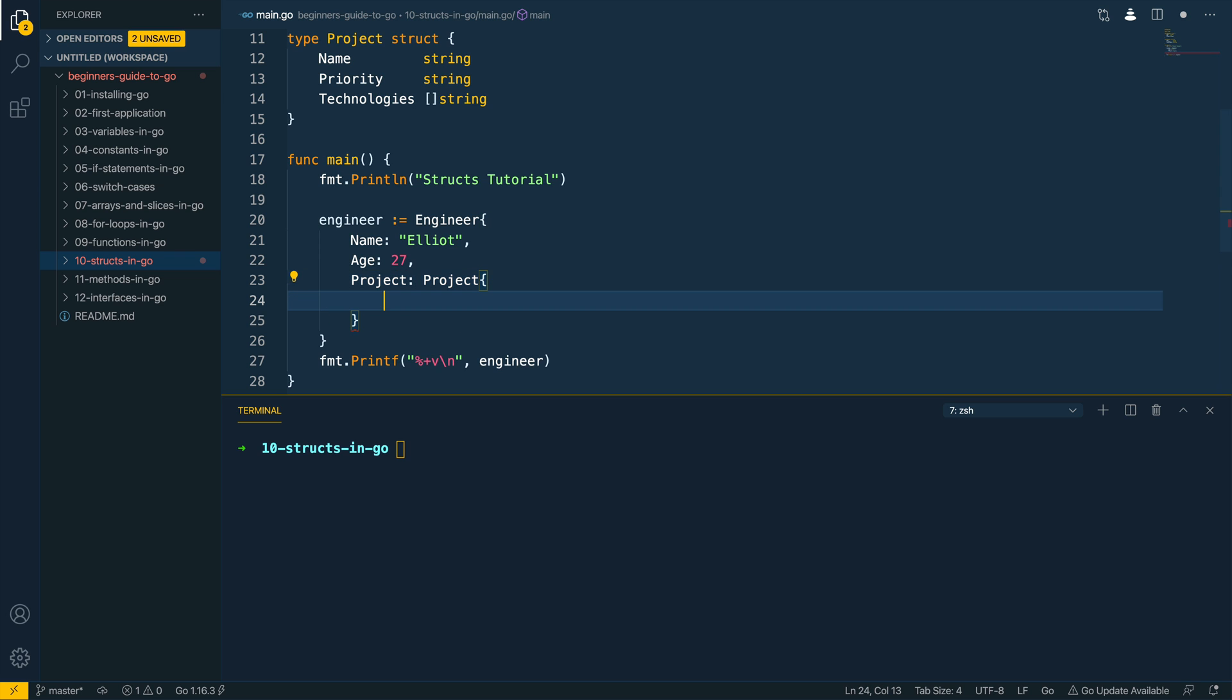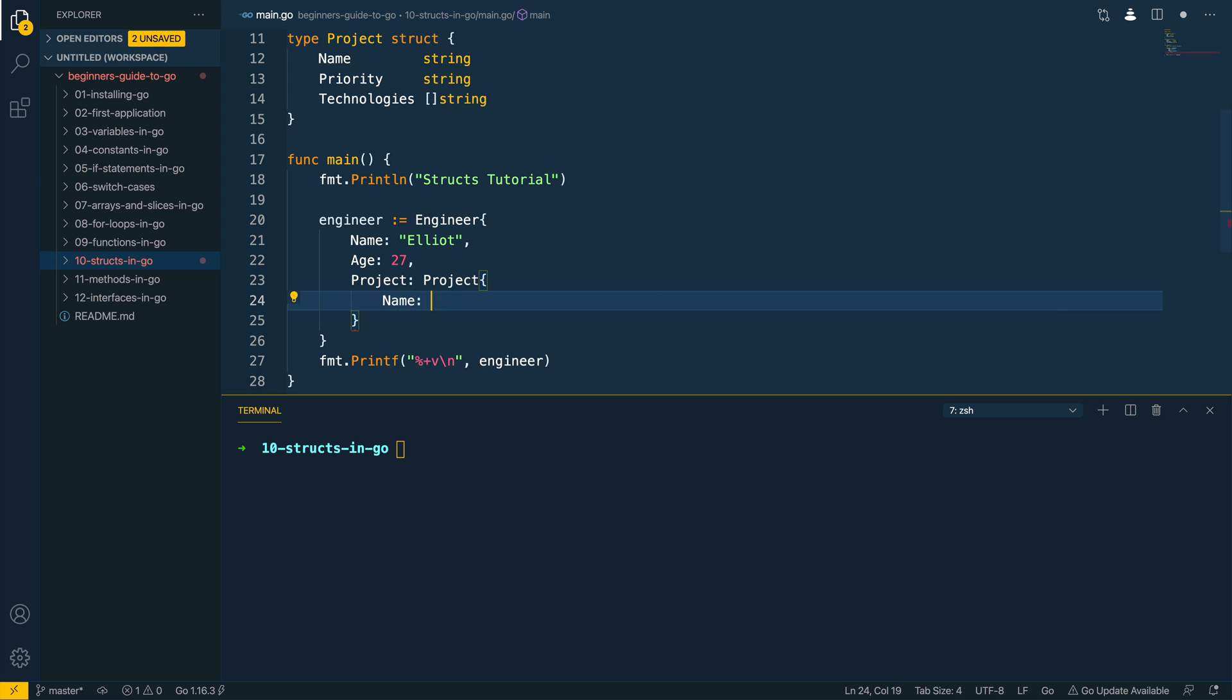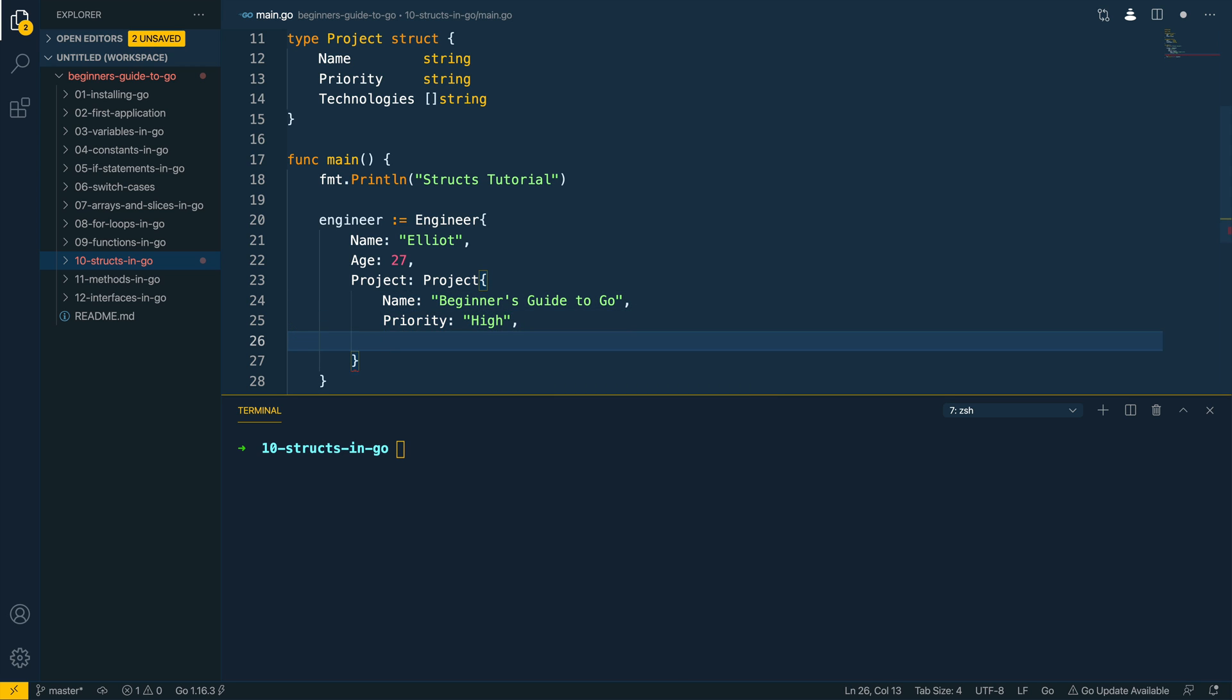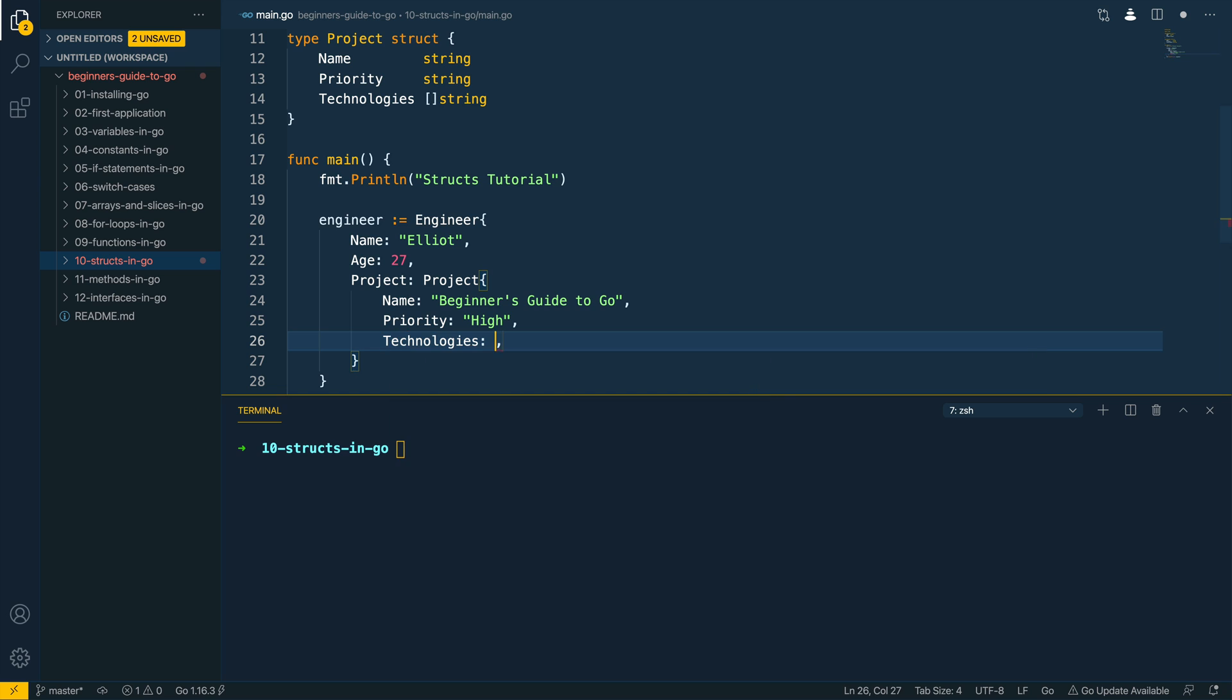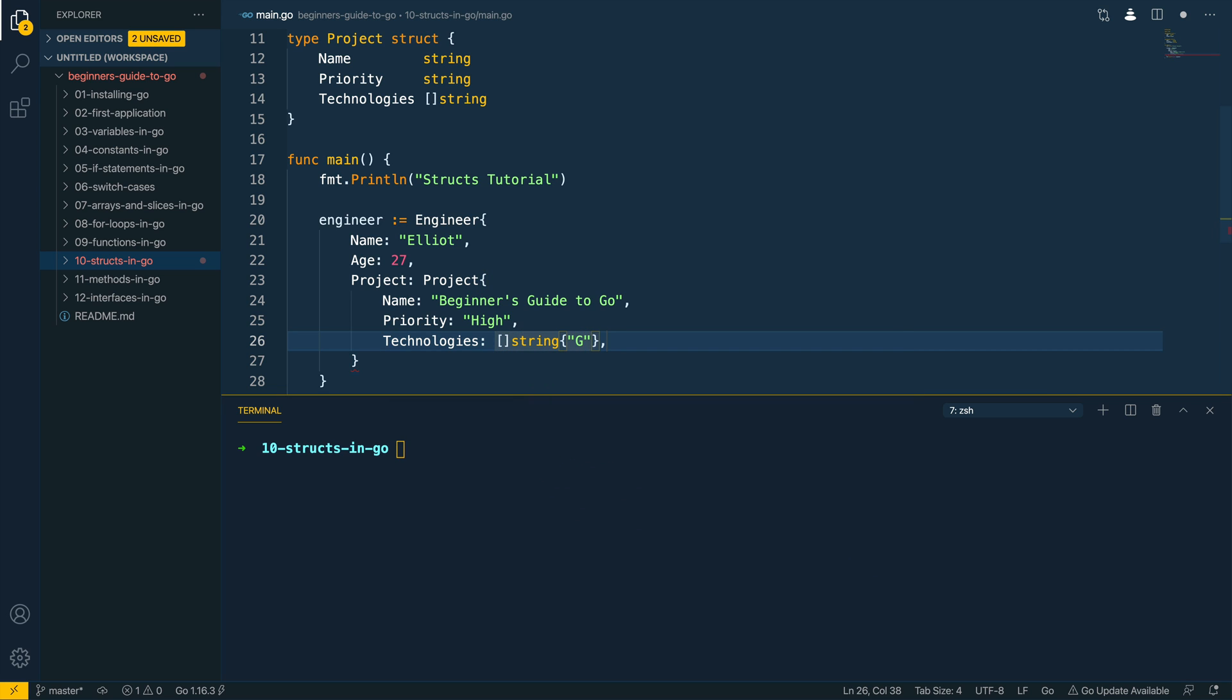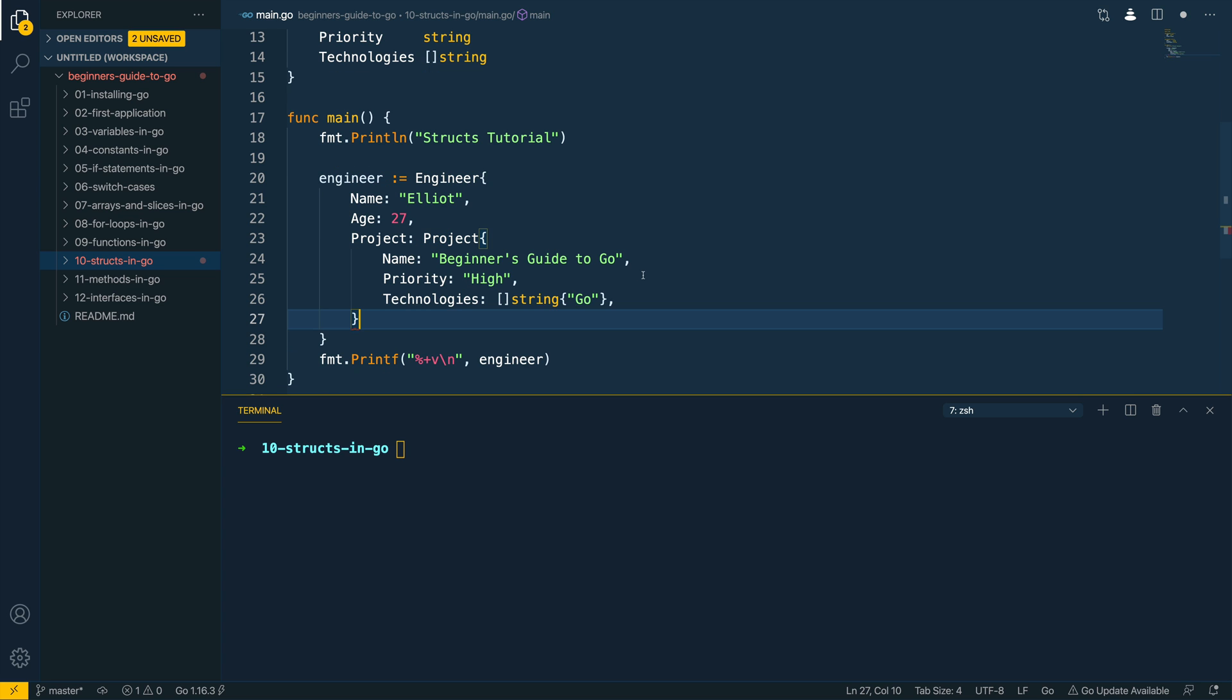Name is going to be Beginner's Guide to Go, the priority for this is high, and the technologies we use are going to be a slice of type string and I'm going to pass in just Go into here. Next we want to ensure that there are commas at the end of each new line here.